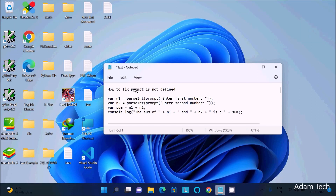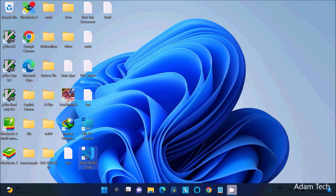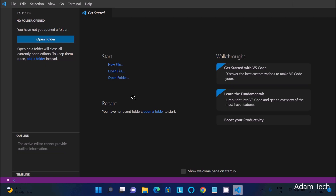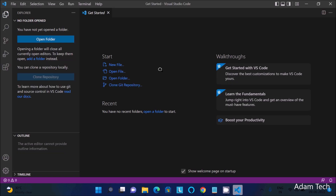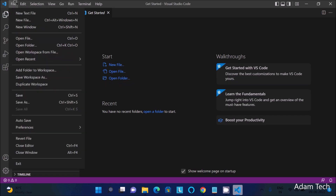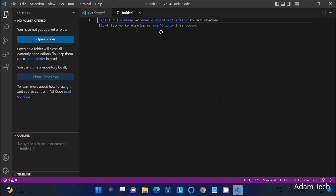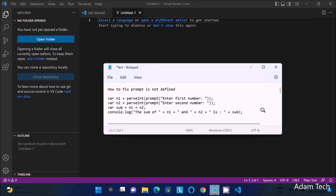In this video lecture I am going to discuss how to fix 'prompt is not defined' in JavaScript Node.js. First, I am going to open Visual Studio Code, and then click on New Text File, after which I will paste the code there.